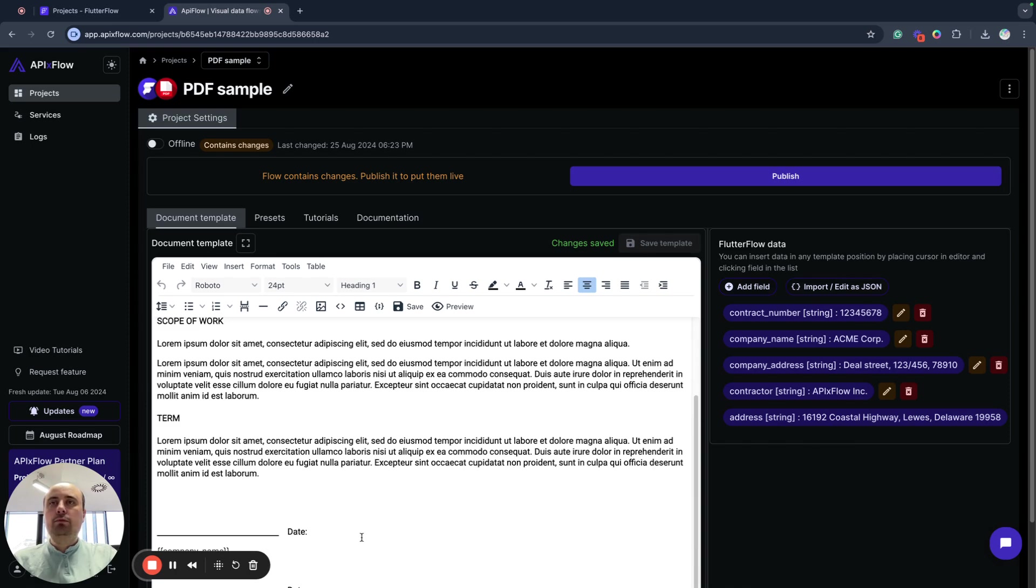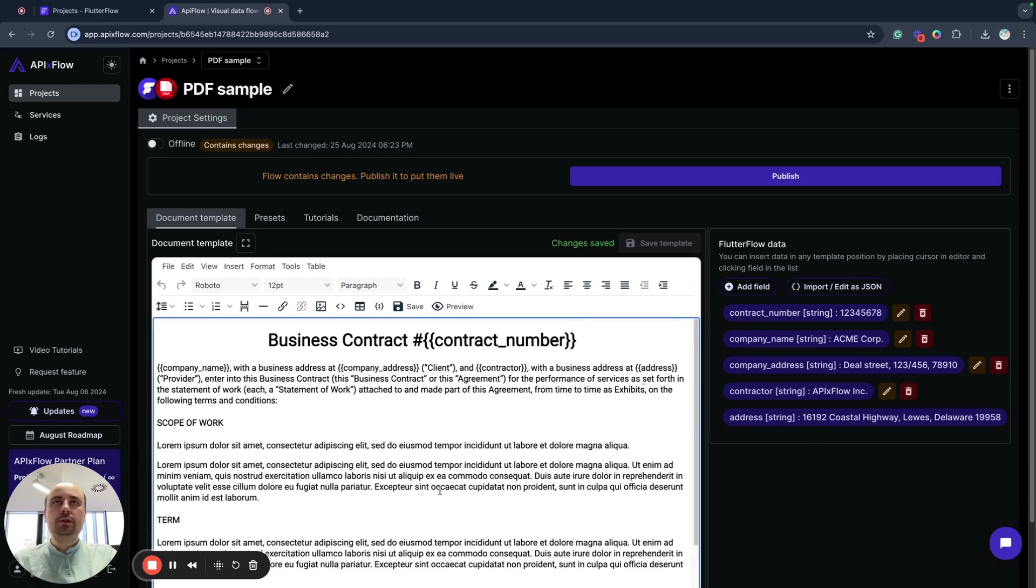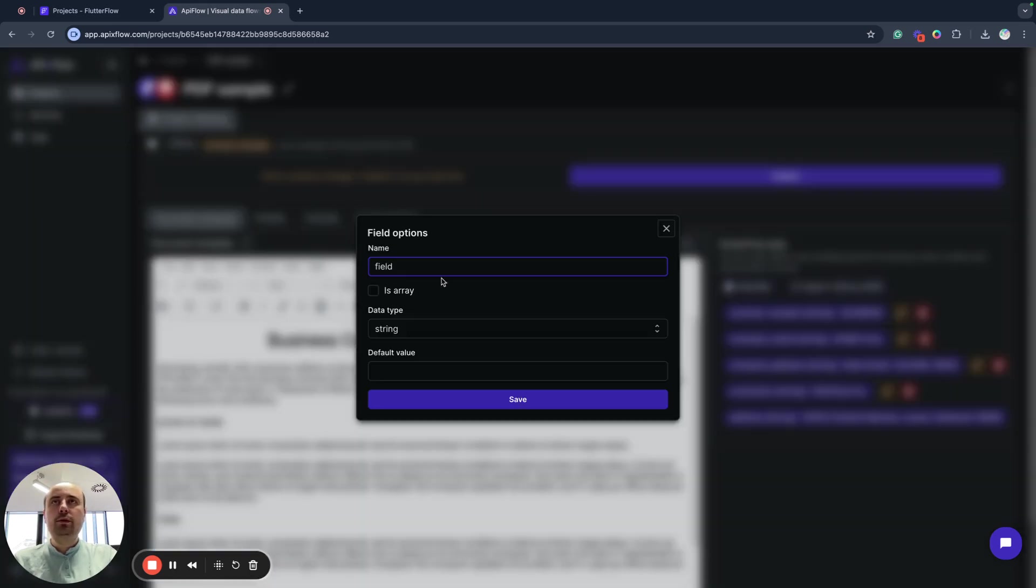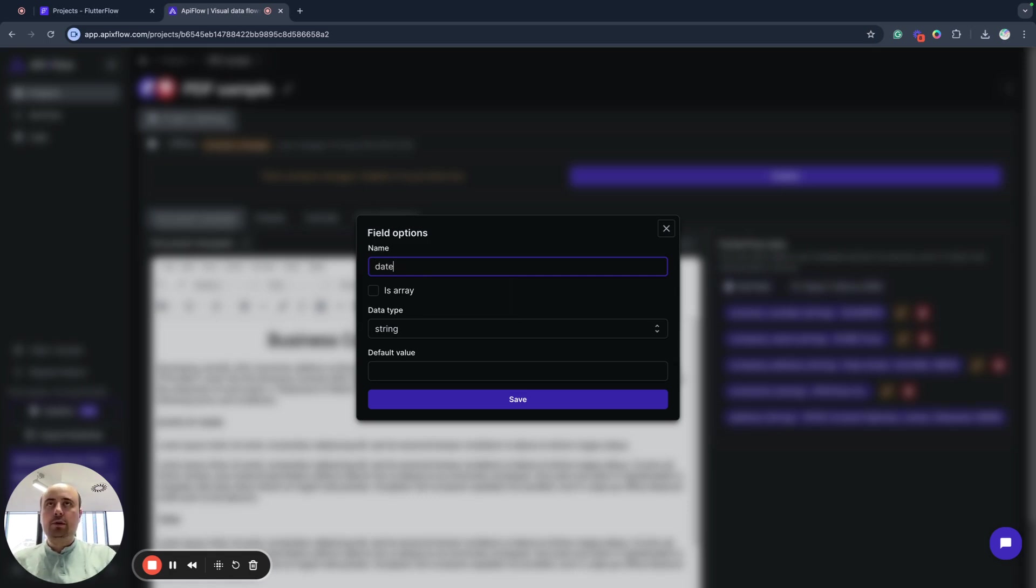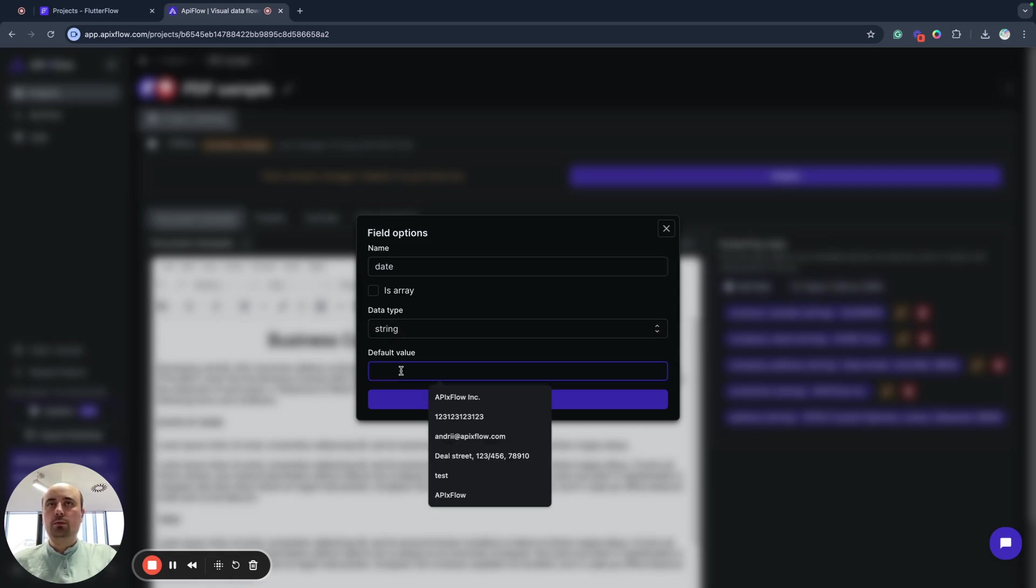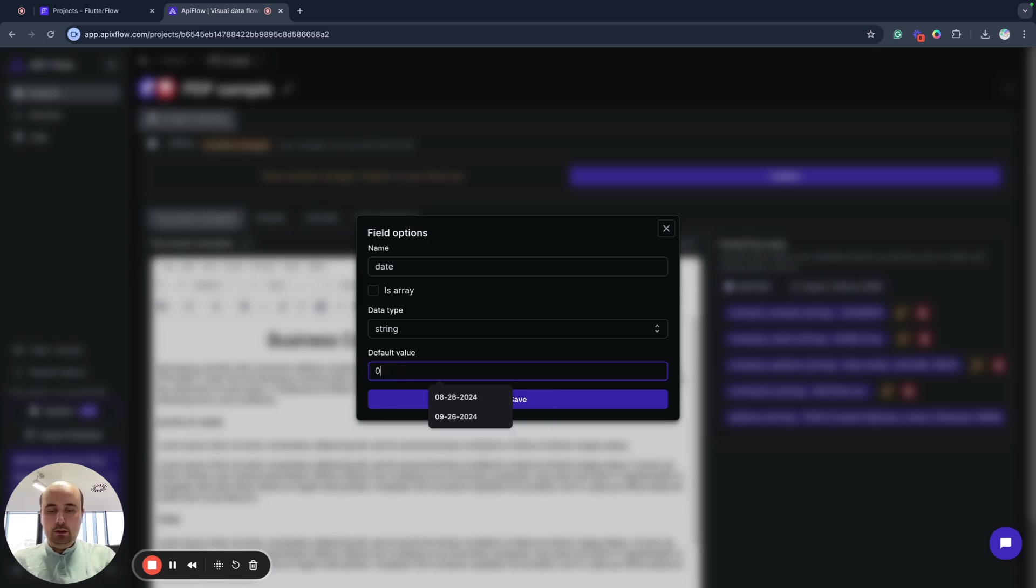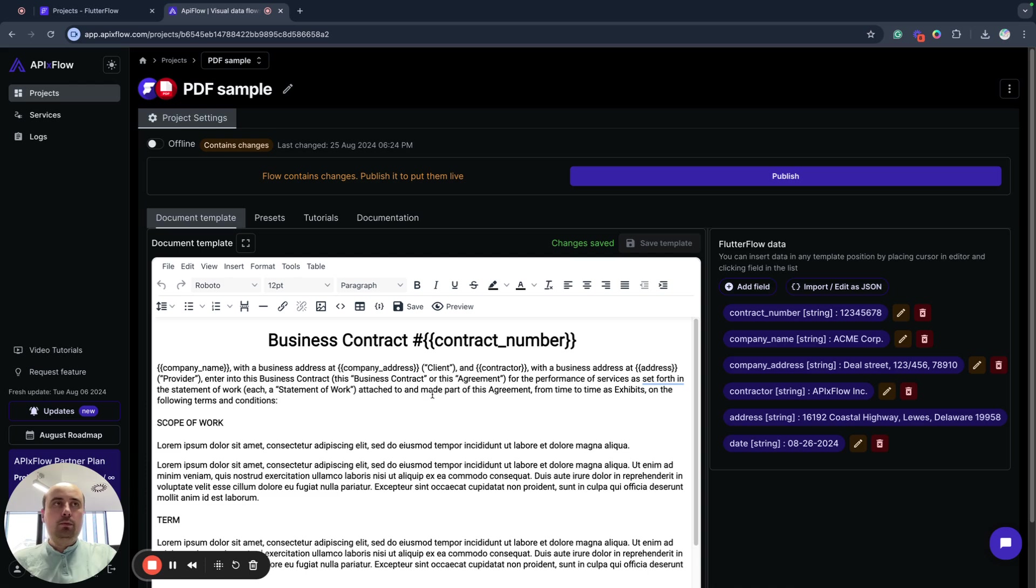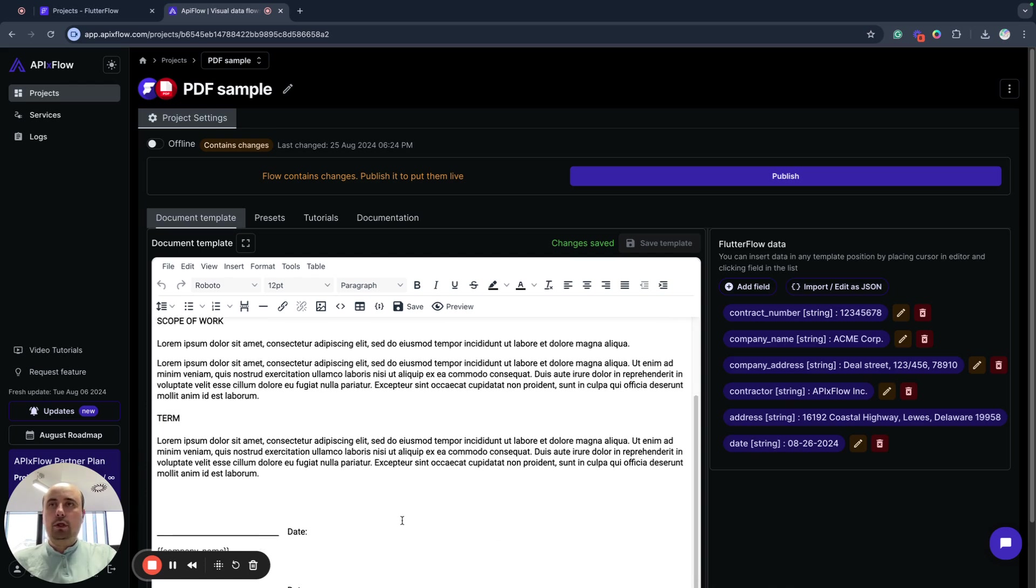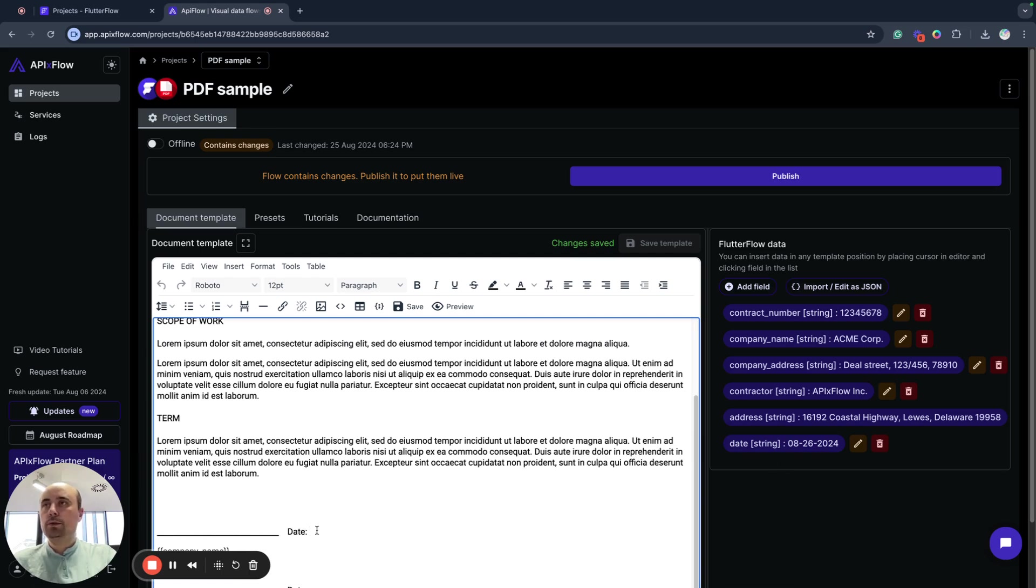For example, if you want to insert a new field somewhere, we need to create that field. We need to name it, for example, date, and select data type and default value. For example, I will use something like today's date. And we will save. So my data is string and I will put my cursor where I want to insert this data field and click here.